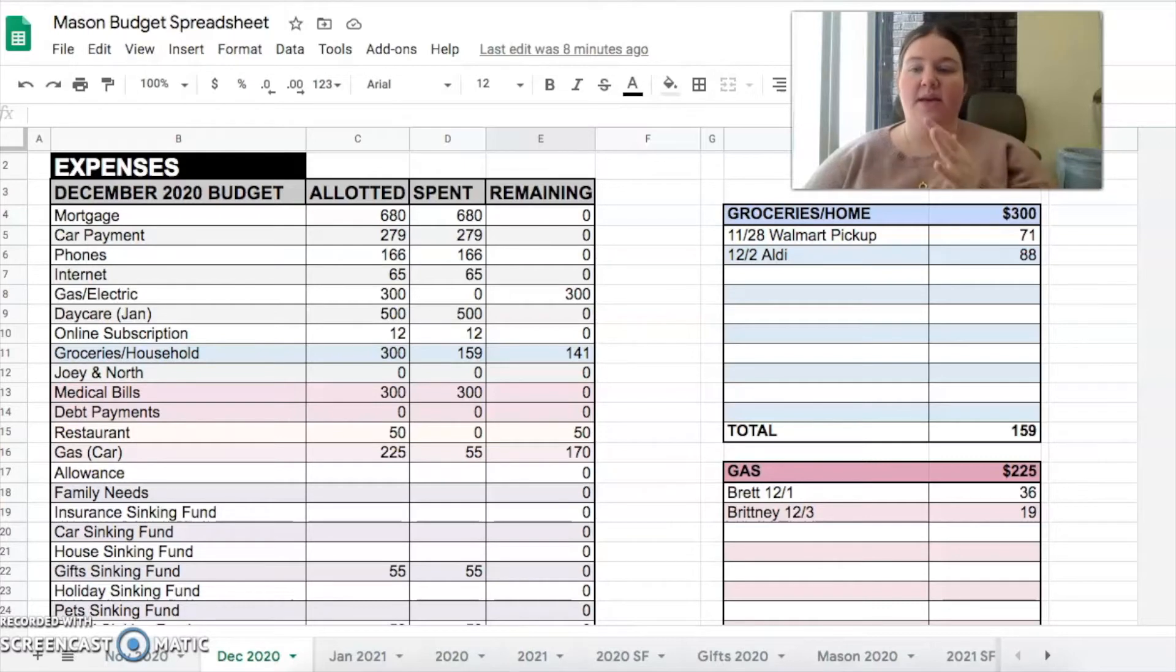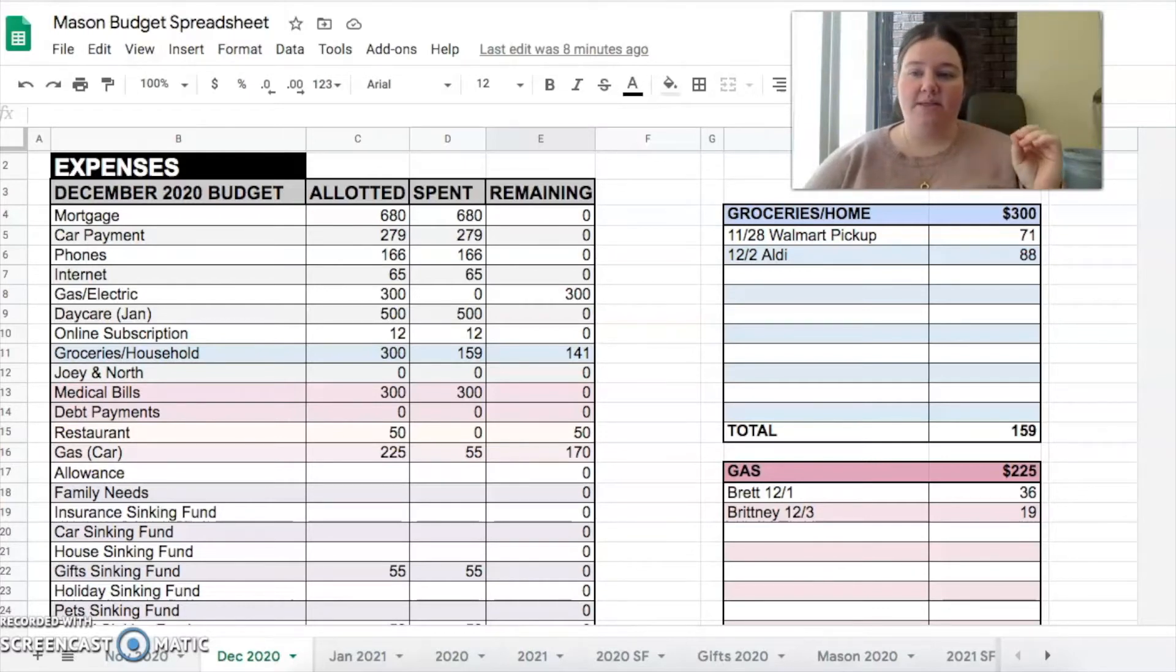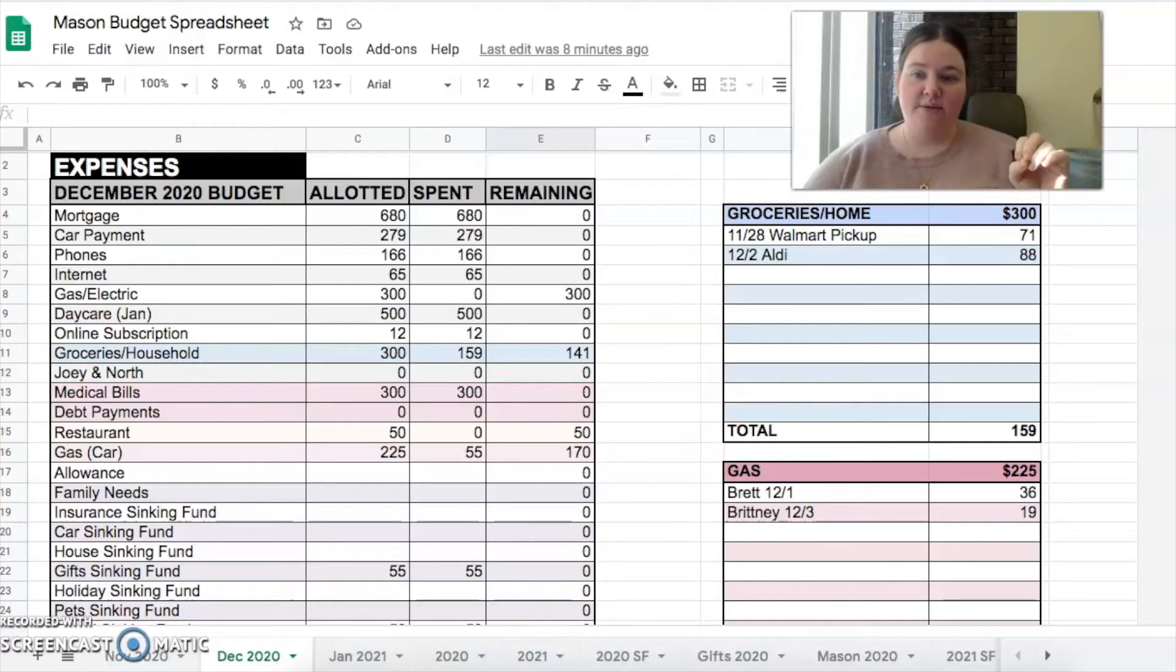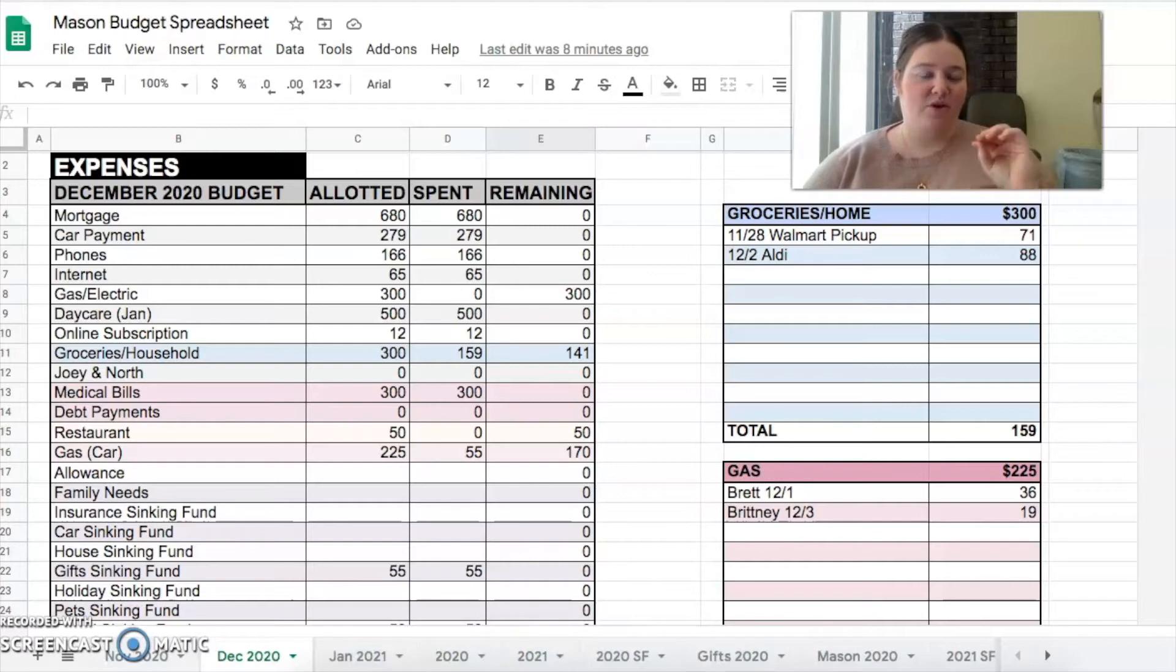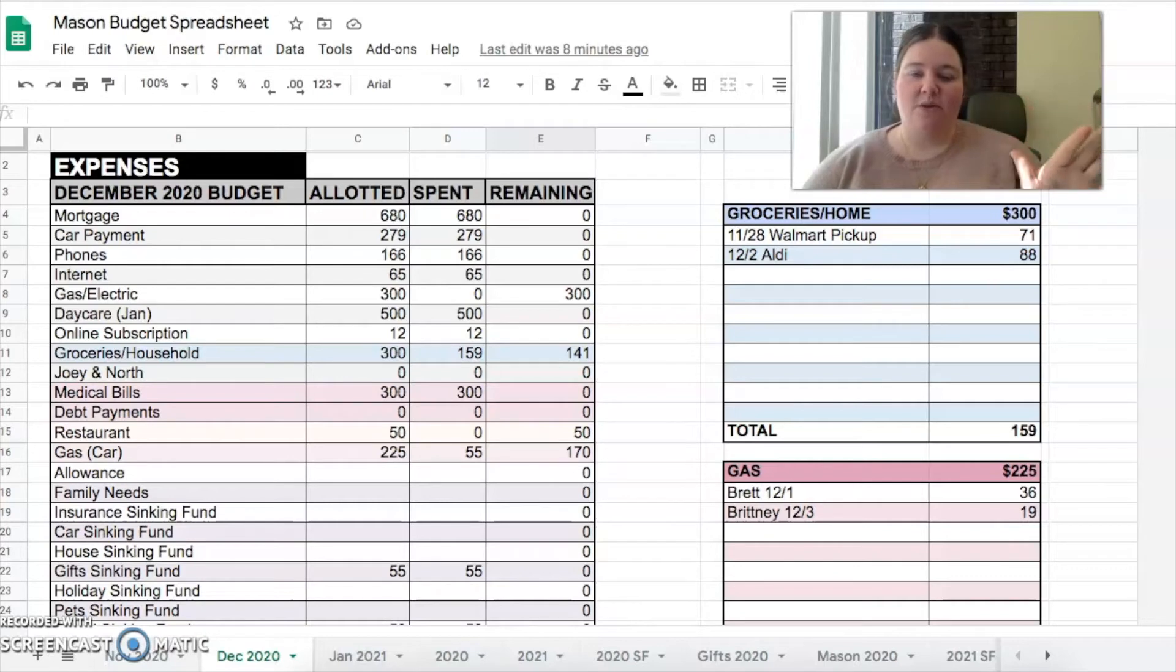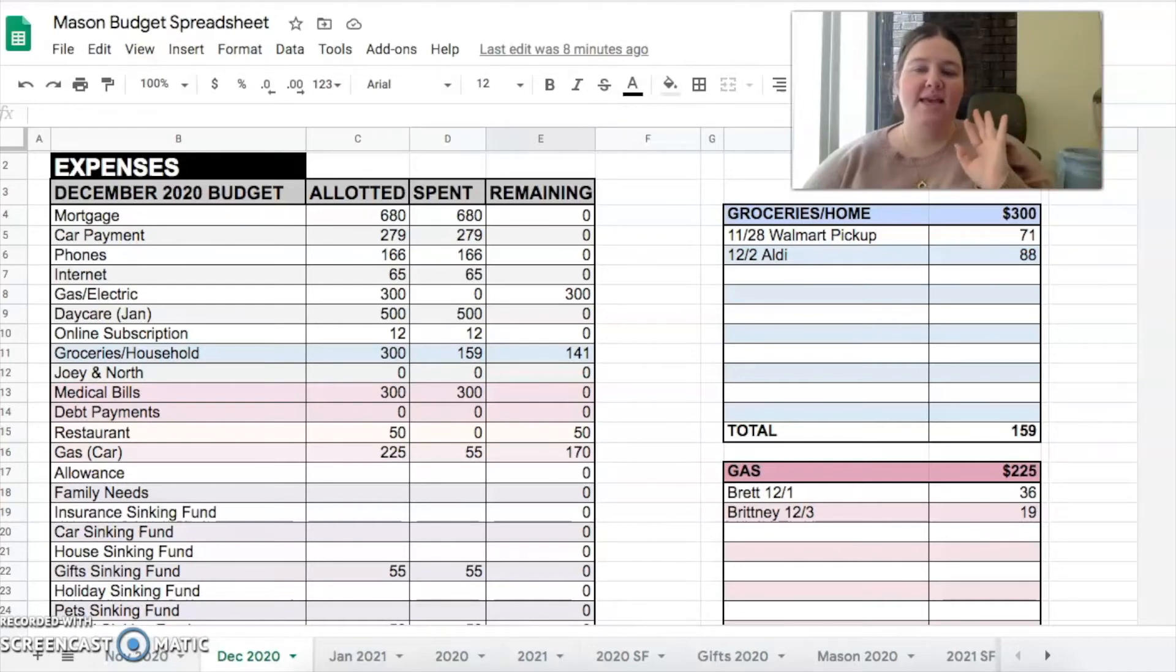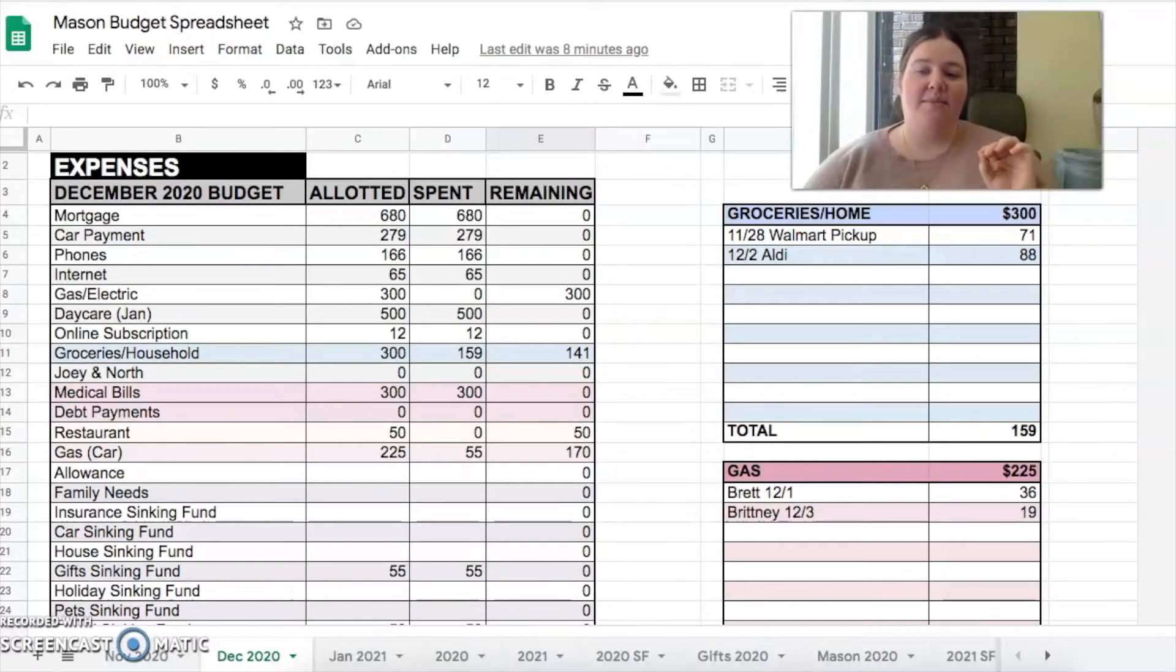$500 budgeted for daycare. We pay for daycare a month in advance, so in December we're saving throughout the month to pay for January's daycare in full at the beginning of the month. It's one thing that we can do to make sure we have it ready for the next month and paid all at once so we don't forget and have to scramble around. It's just already done and I think the daycare appreciates that.